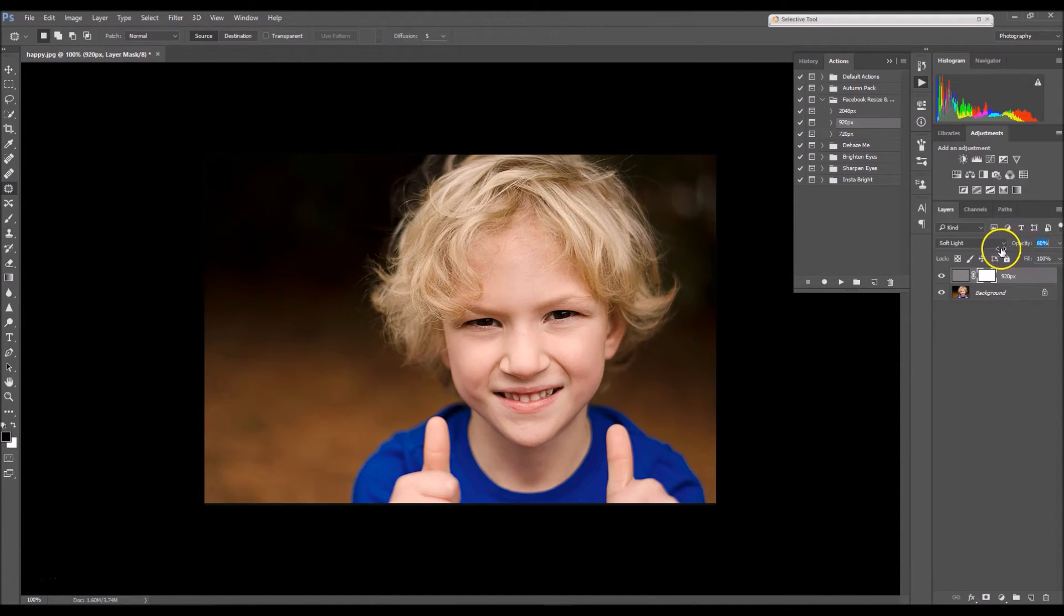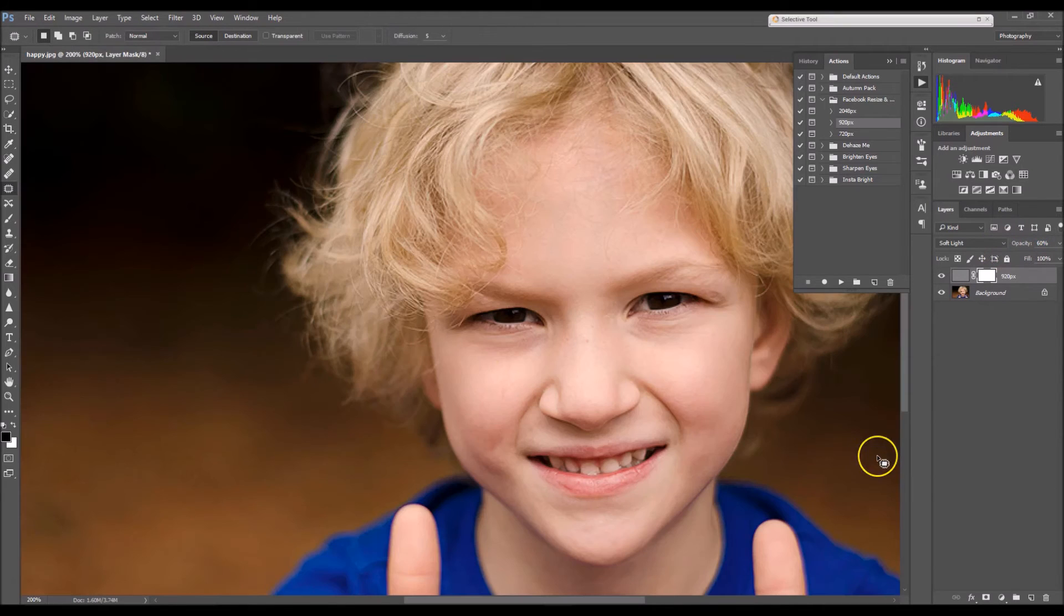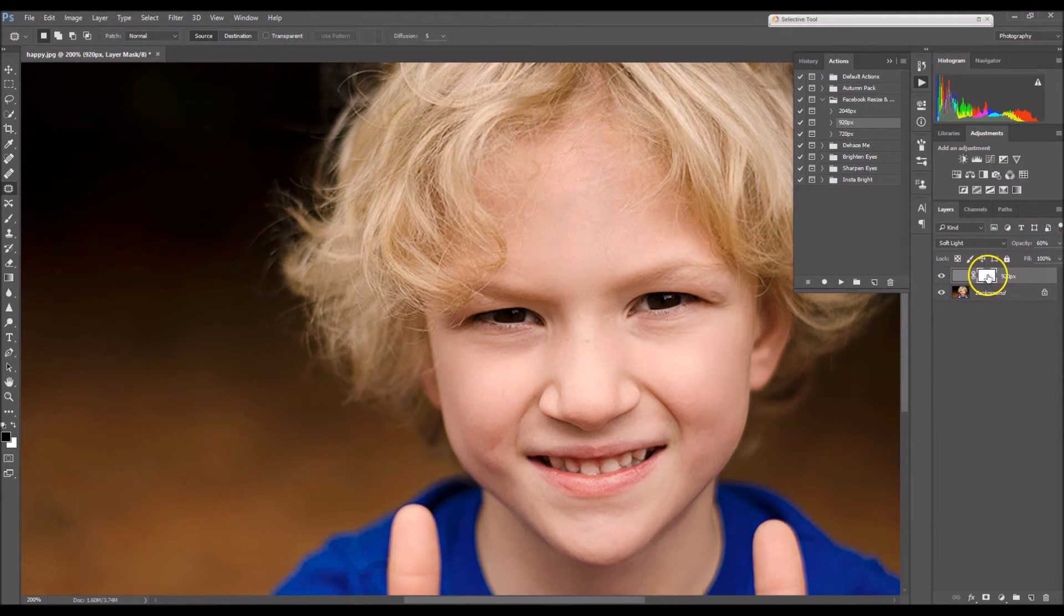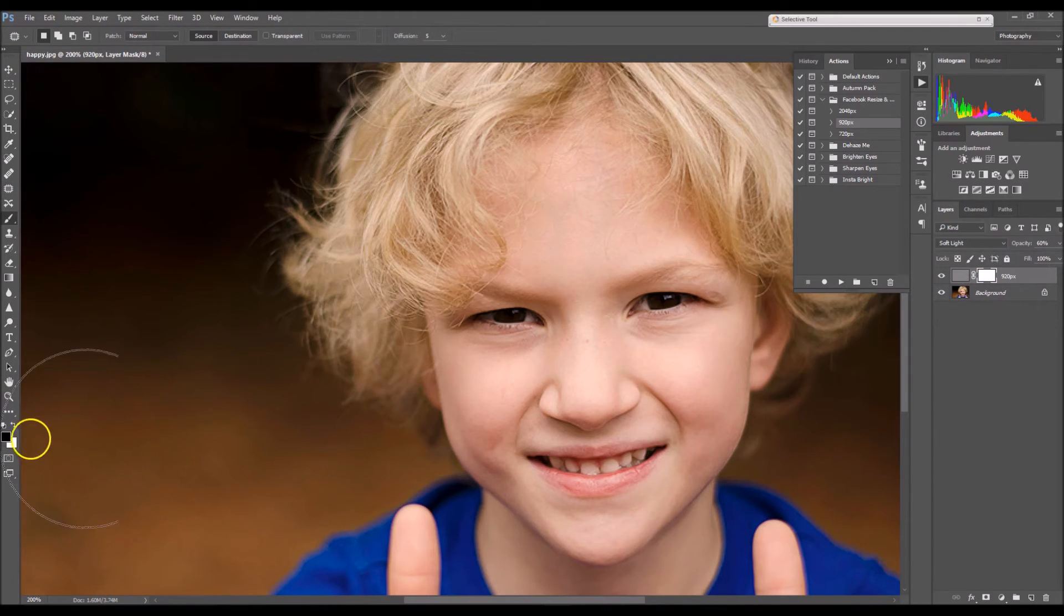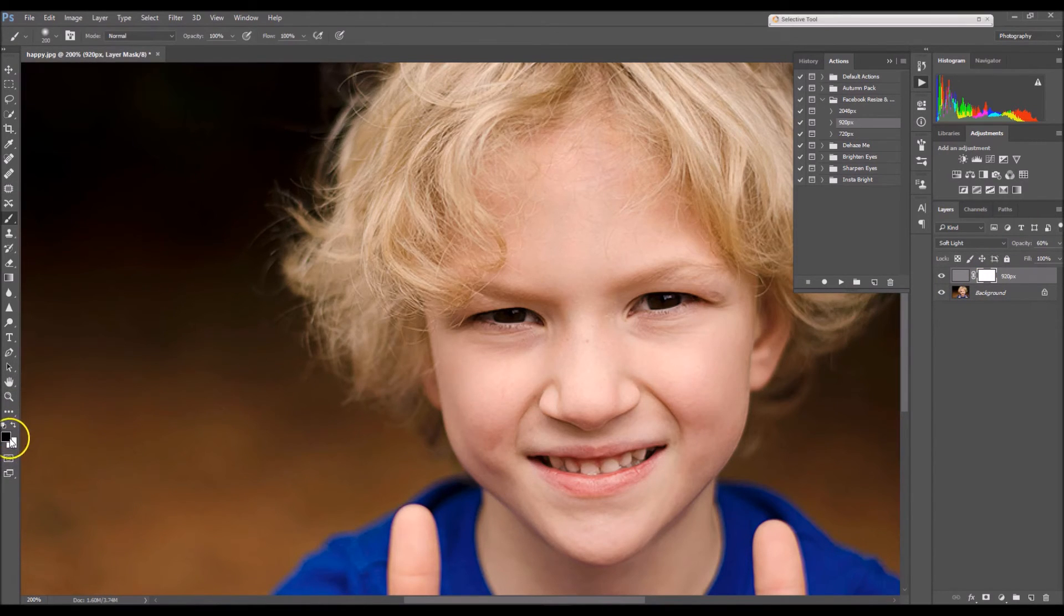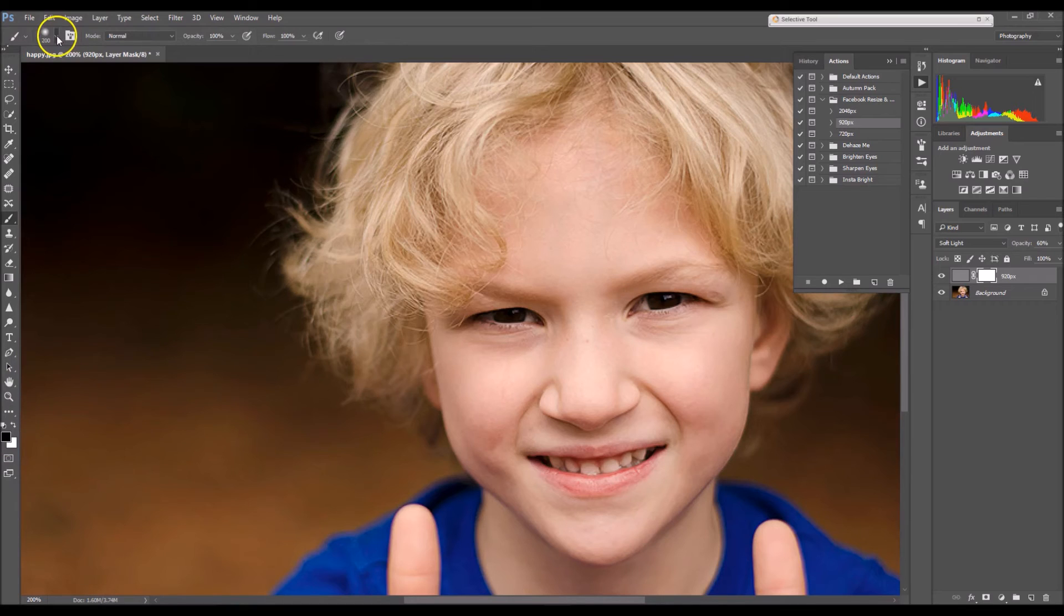and you can also click on your layer mask, select B for your brush tool, and make sure that you have a soft black brush selected.